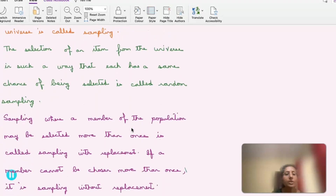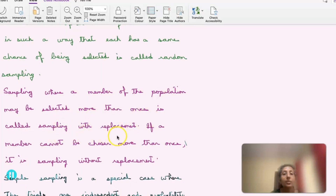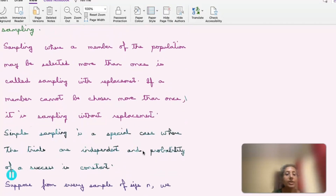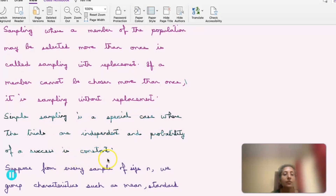Sampling where a member of the population may be selected more than once is called sampling with replacement. If a member cannot be chosen more than once, it is sampling without replacement. Simple sampling is a special case where the trials are independent and the probability of success is constant.